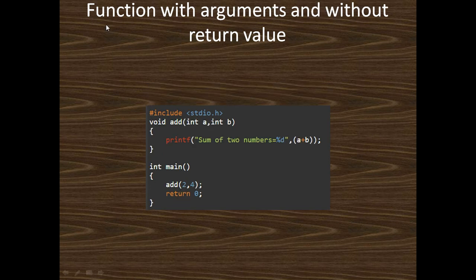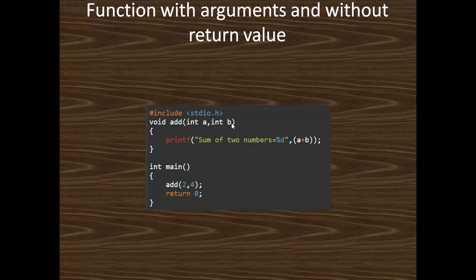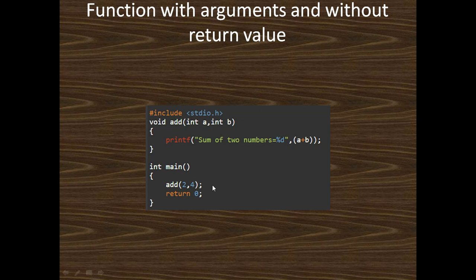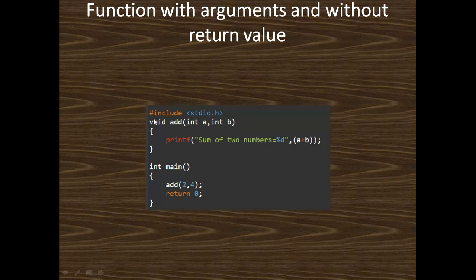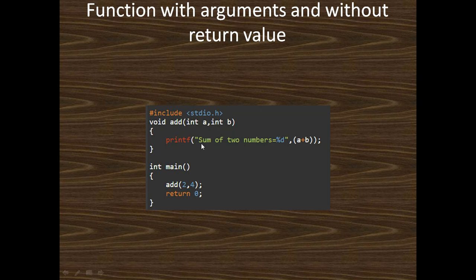Third type: function with arguments but without return value. Here we pass two arguments. When you call the function add(2, 4), two corresponds to A and four corresponds to B. But there is no return type. When you execute this function, it prints the summation of two numbers.